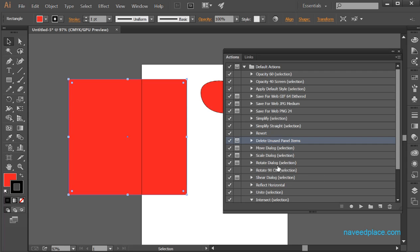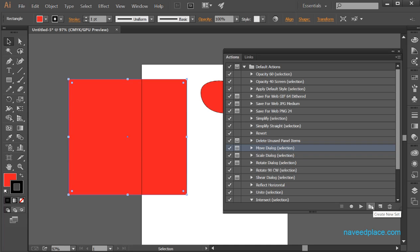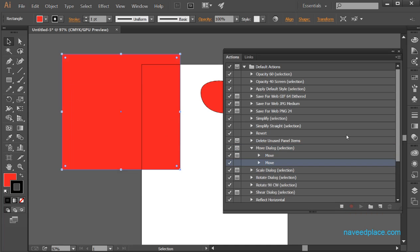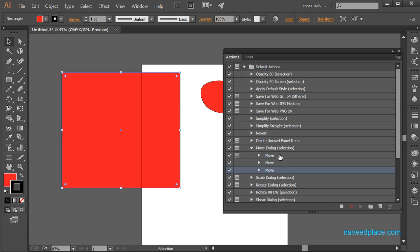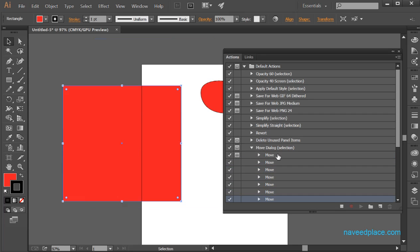If I want to go to my action, I'll just simply select my action and click on the Play button and it will move to that action. If I want to delete my action, I can also delete it here. If I want to create a new action, I can also do that. If I want to create a new set — in easy words, a folder. And if I want to begin recording, whatever I do will show as an action. If I stop, it will no longer record.